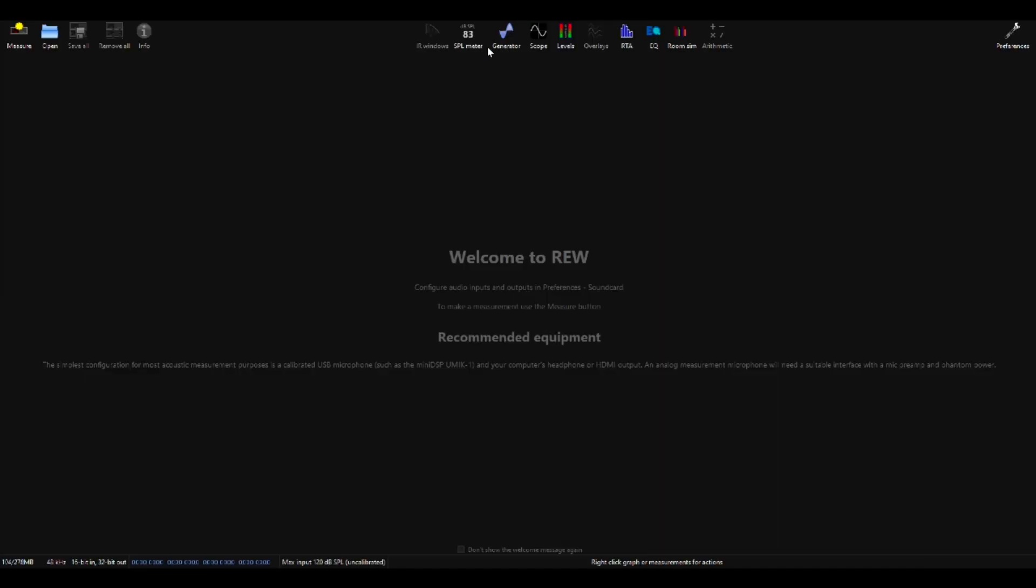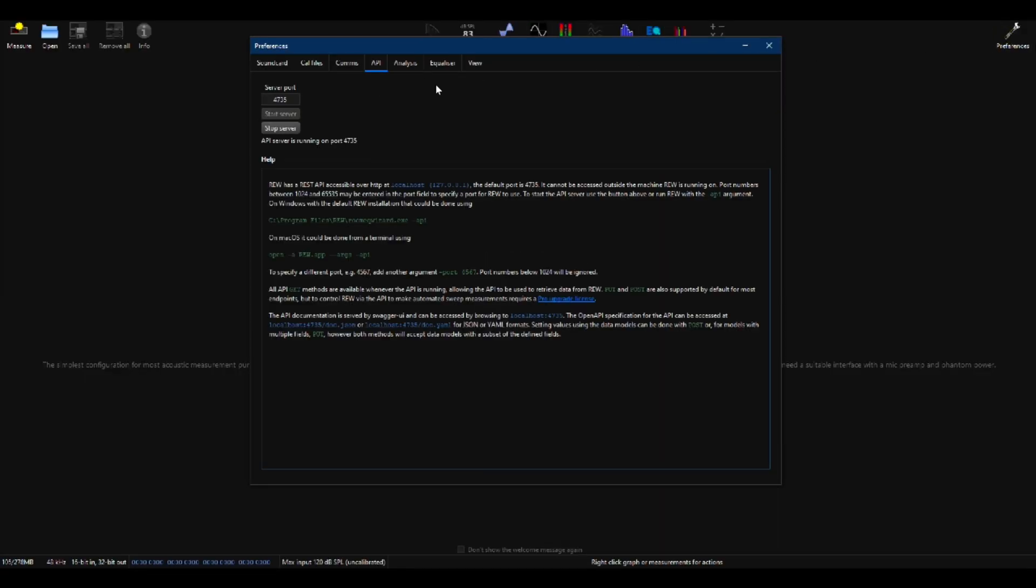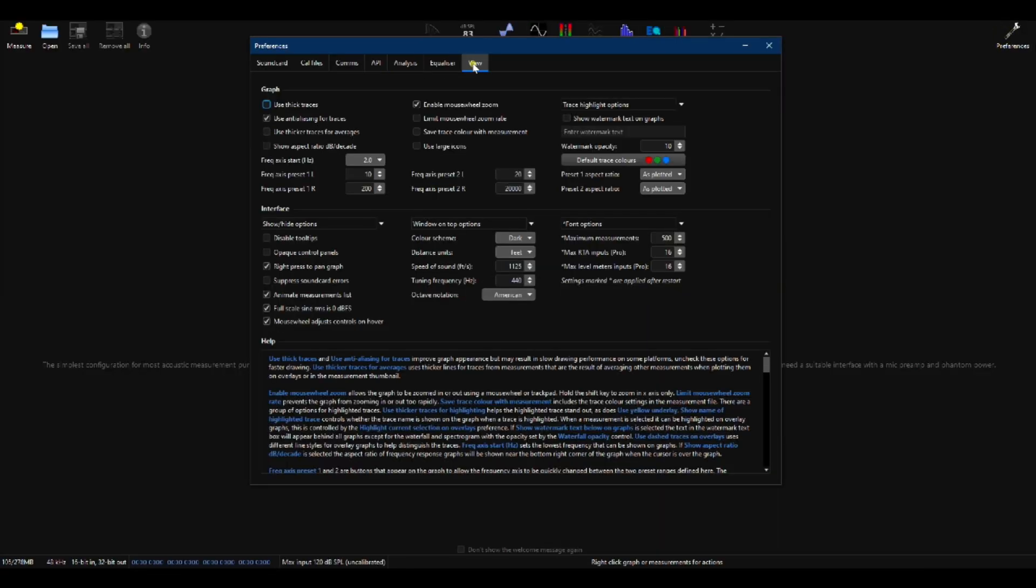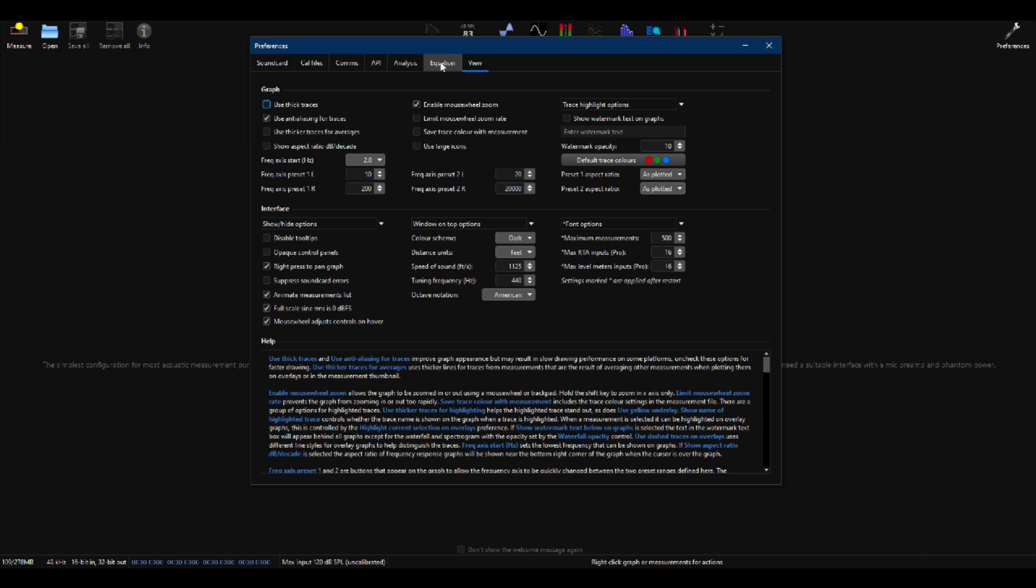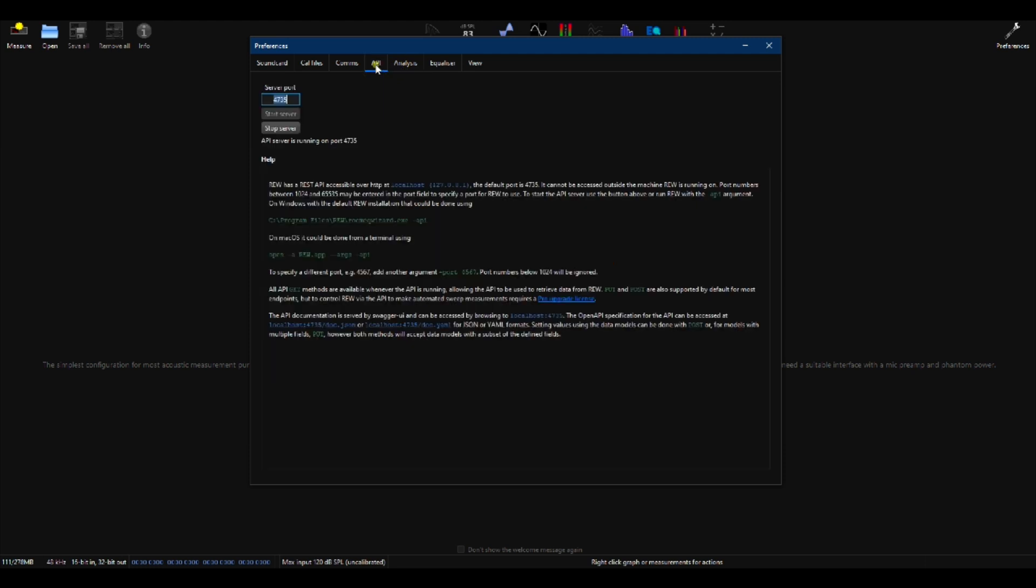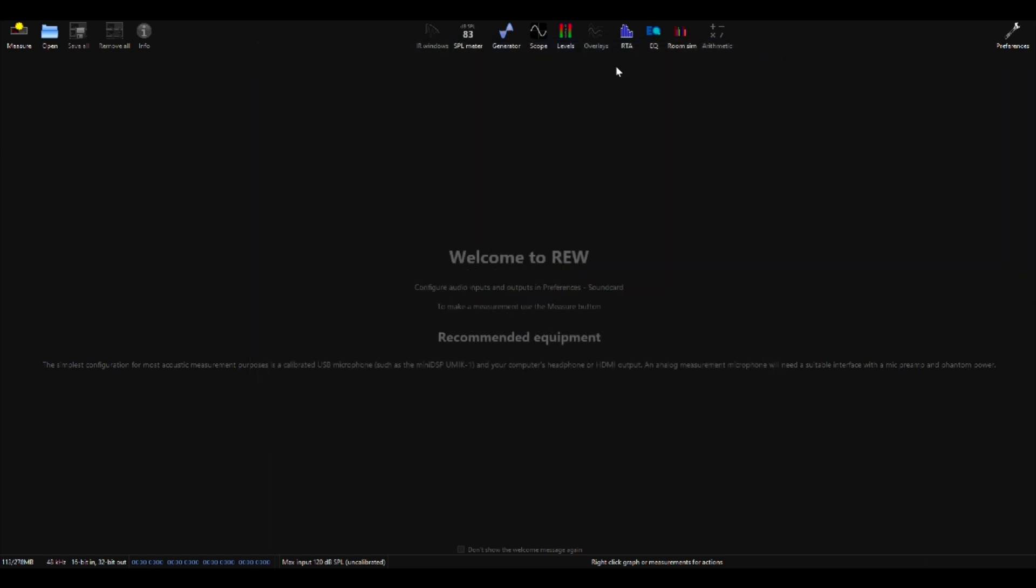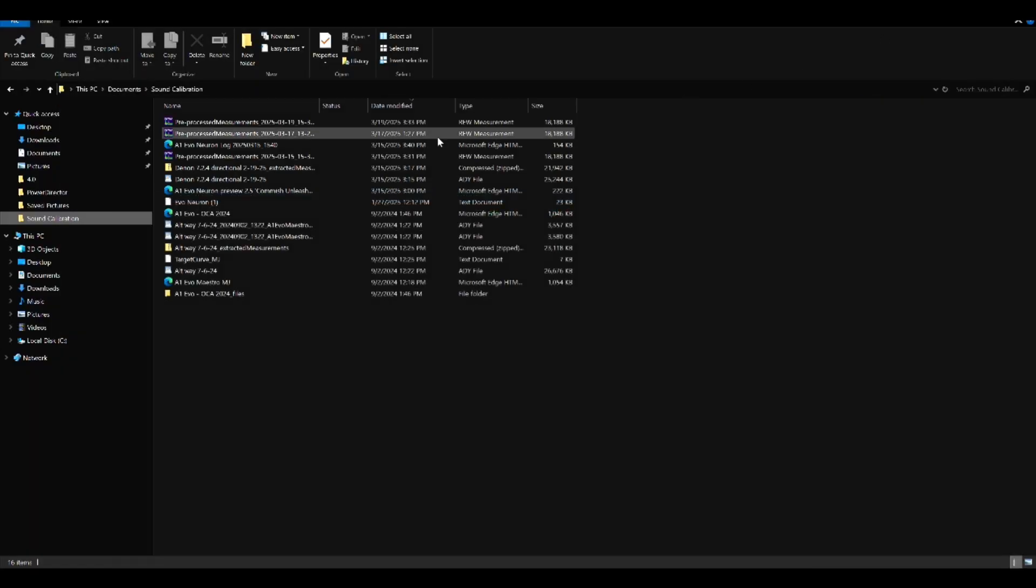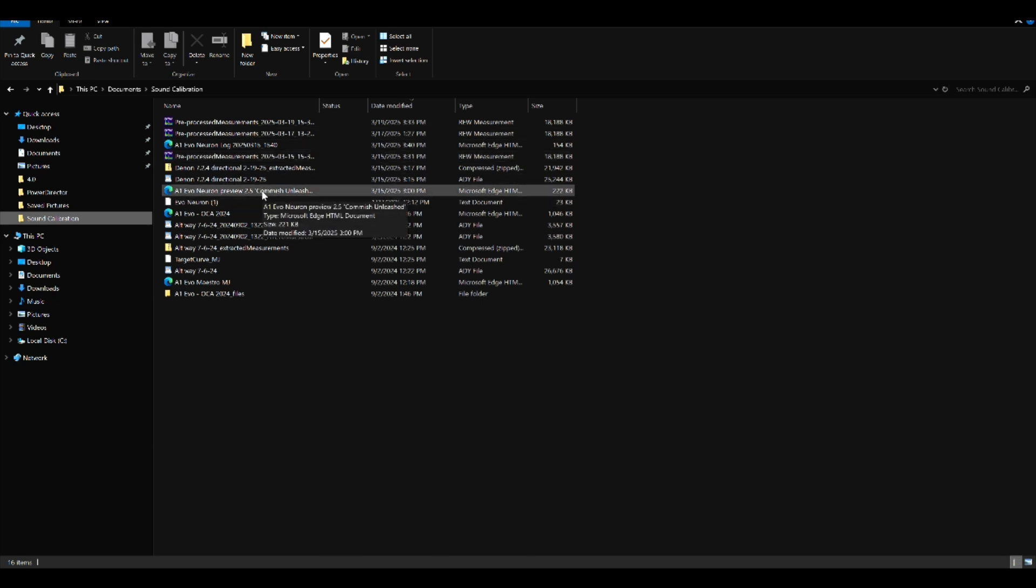Once they're downloaded you can move them all into a separate folder if you like. Talked about REW and there's a few things you need to do in REW. First go over to Preferences and then under the View tab you need to increase the maximum measurements to 500. Go over to the Equalizer tab and there uncheck the drop filters if gain is small. And then under API you have to start the server. You will have to restart REW for the settings to take effect.